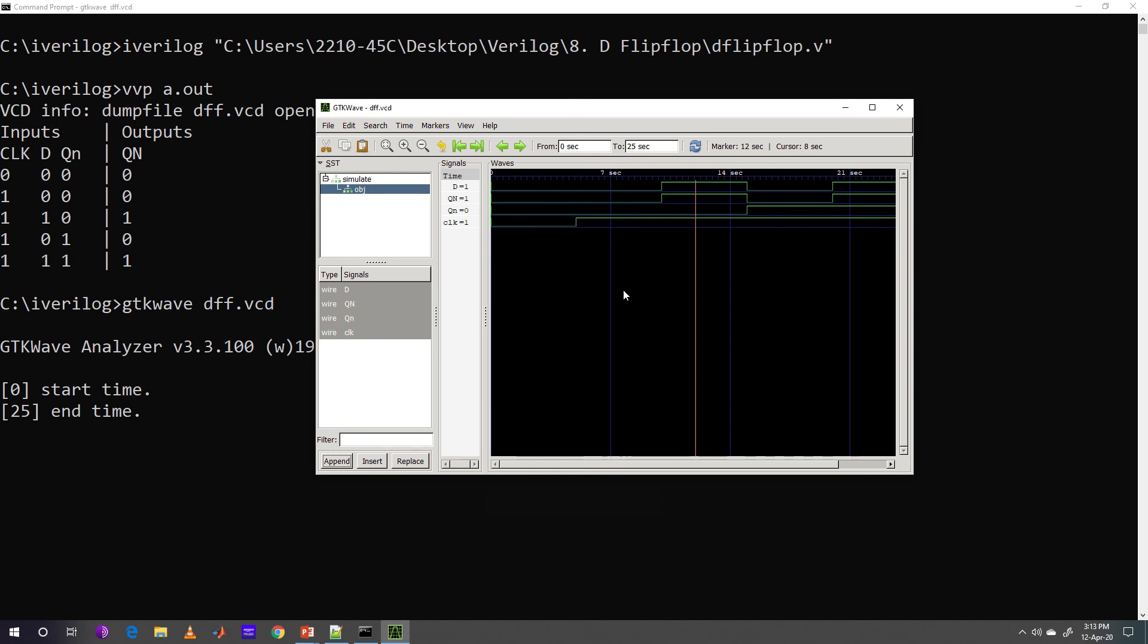At this instance, we can see that D equal to 1, Qn is also 1. At this instance, we can see that if clock is 1, irrespective of Q small n equal to 1, the value of Q capital N next state is only dependent on the value of D.